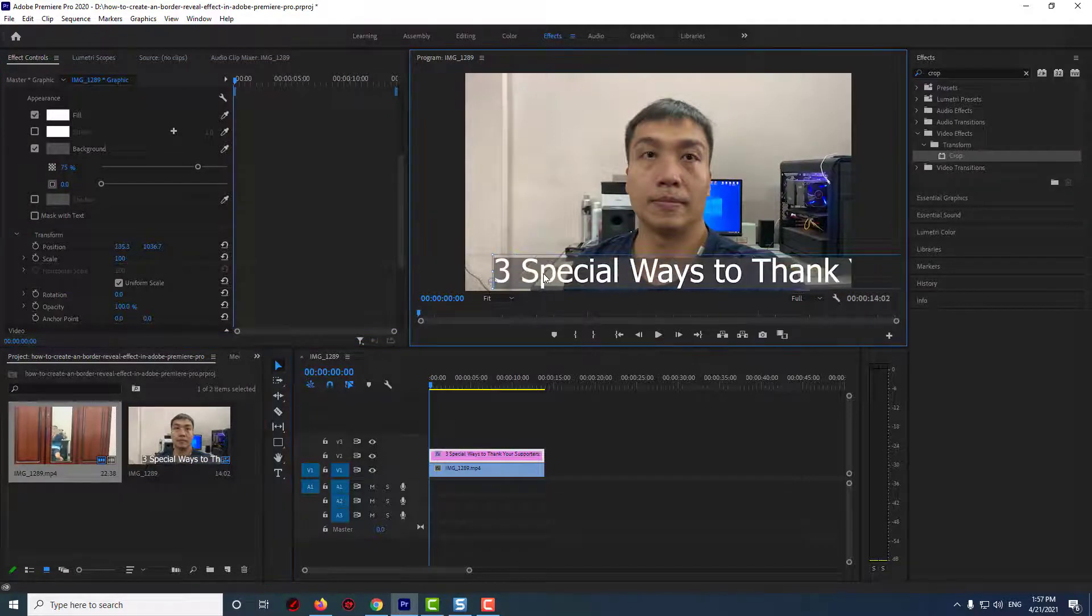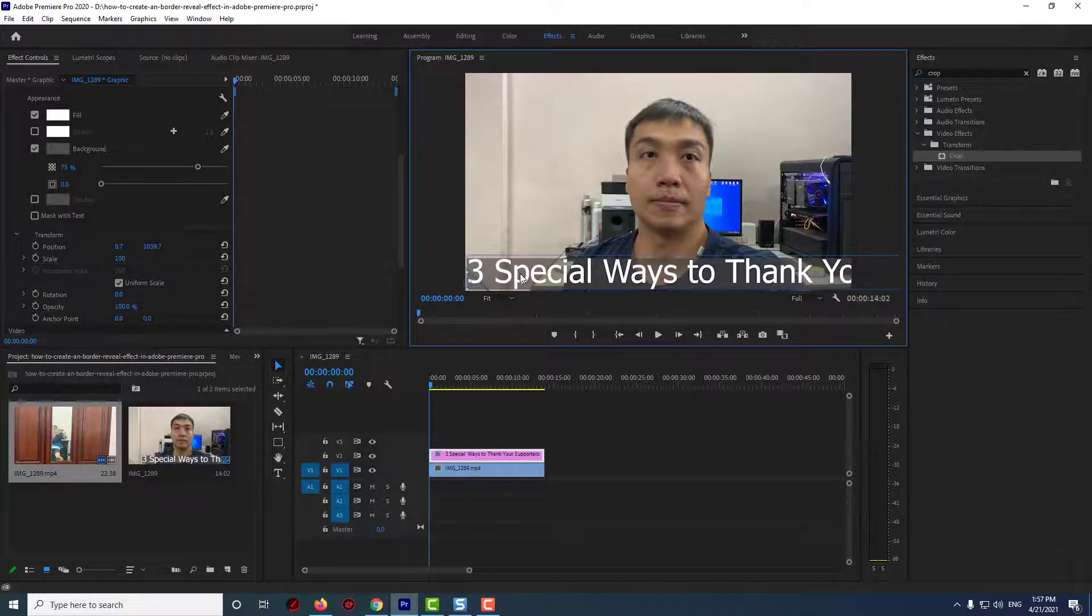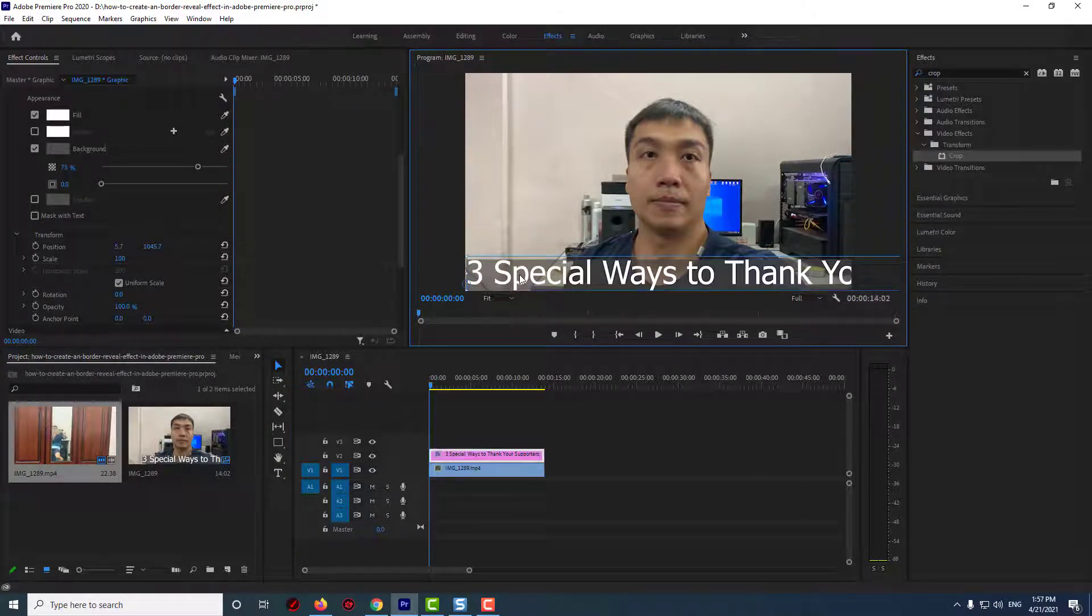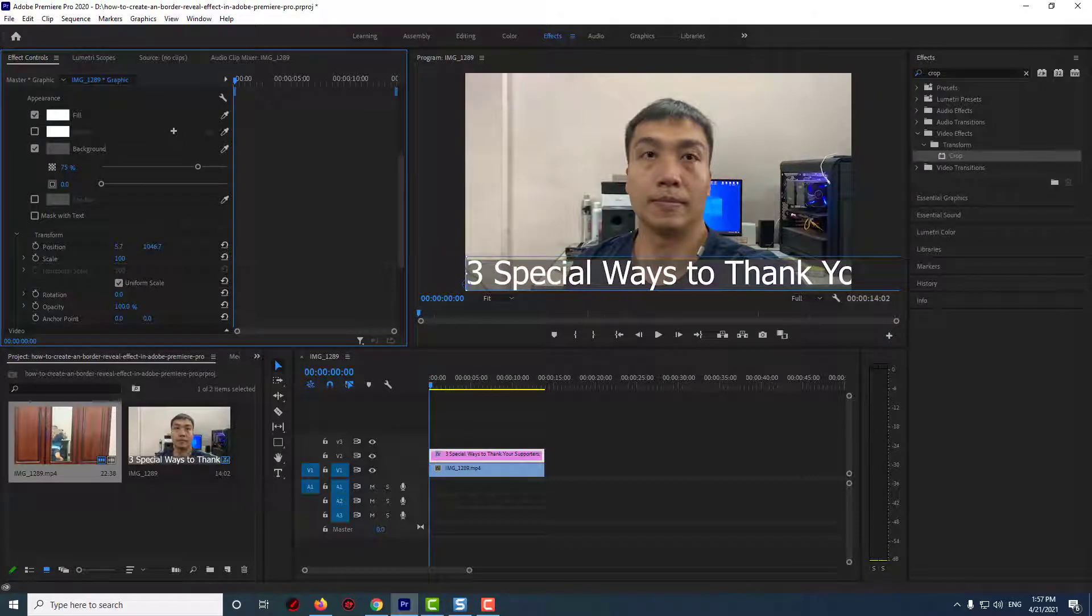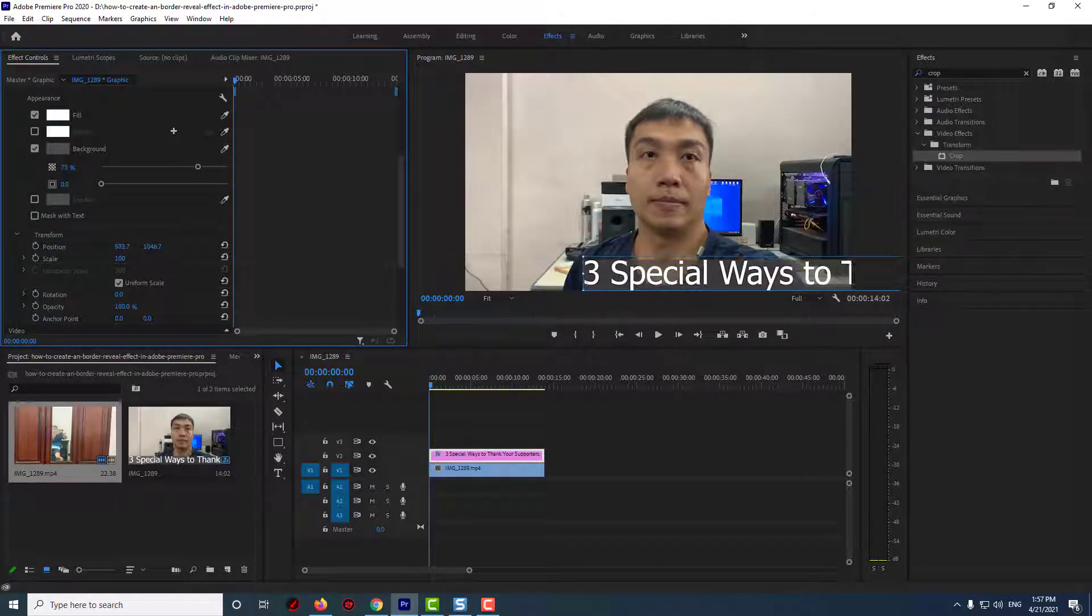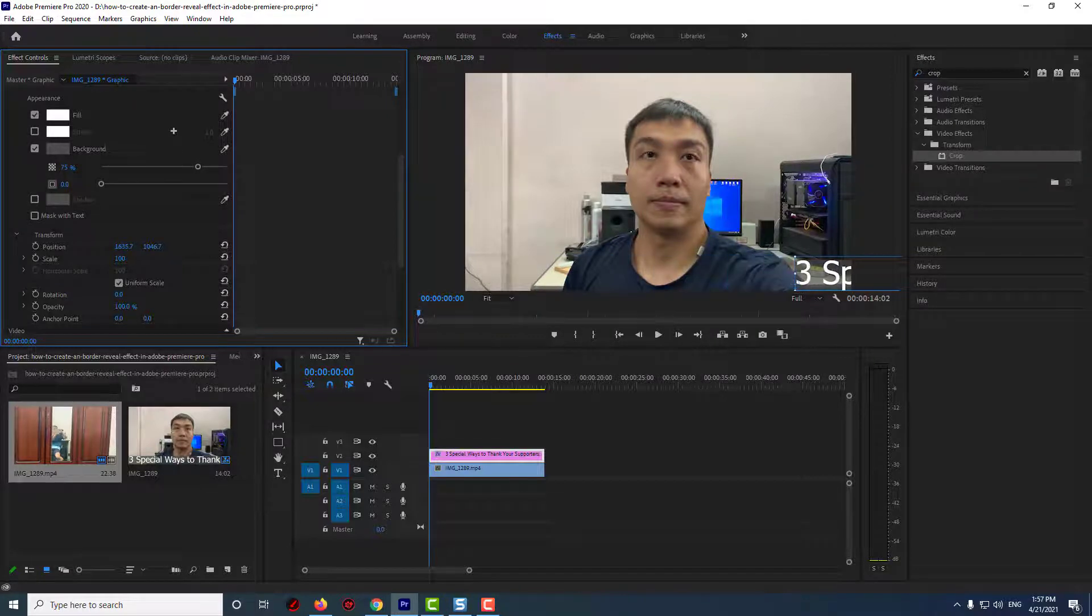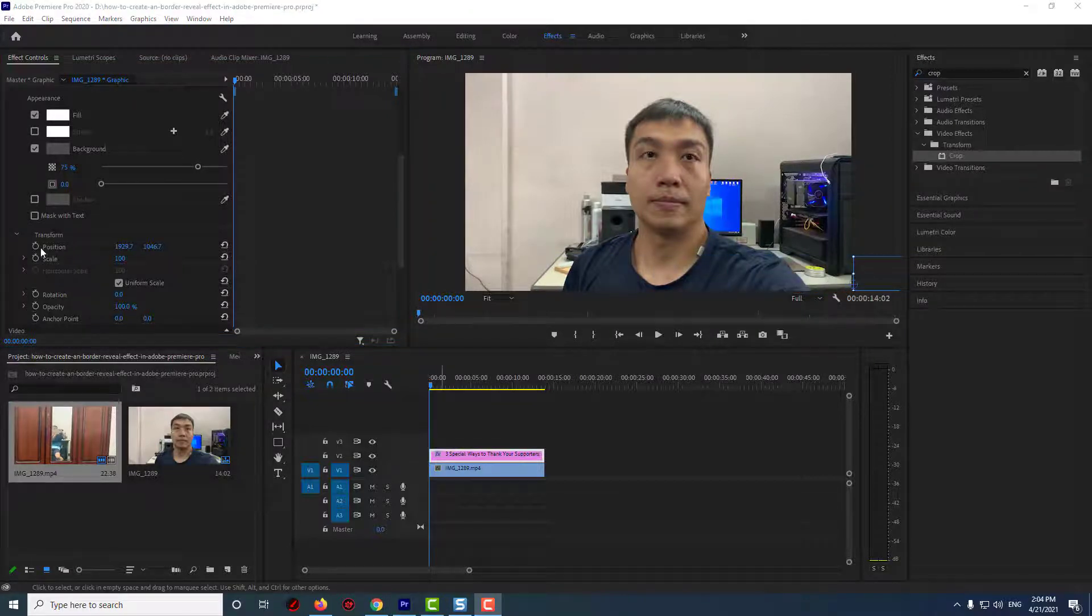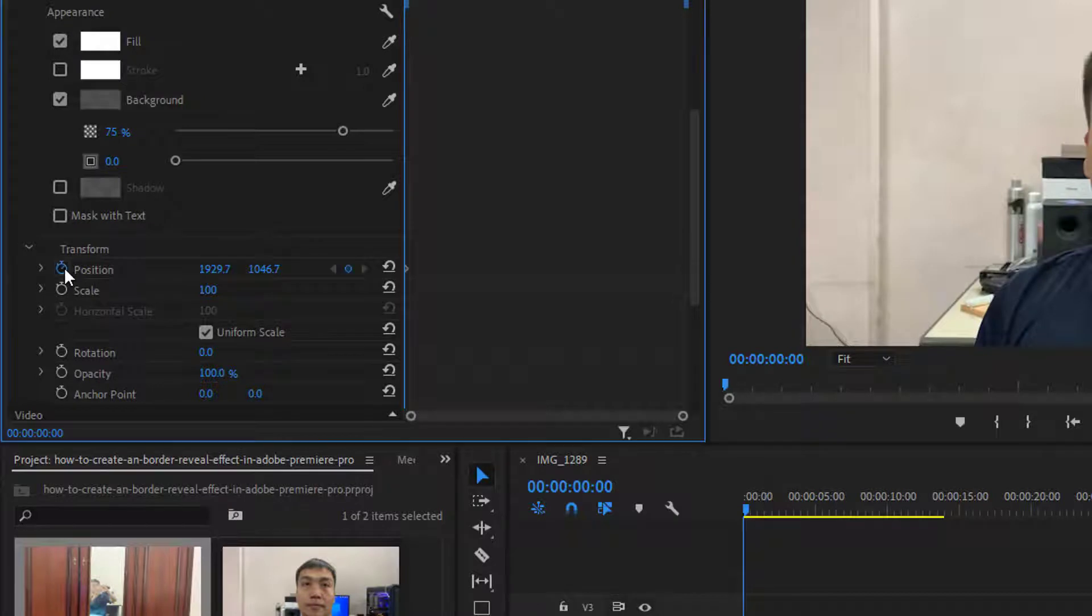Next, drag the position's first value to the right so that your text is just off the right side of the screen. Now click the stopwatch next to position to create a starting keyframe for the scrolling animation.